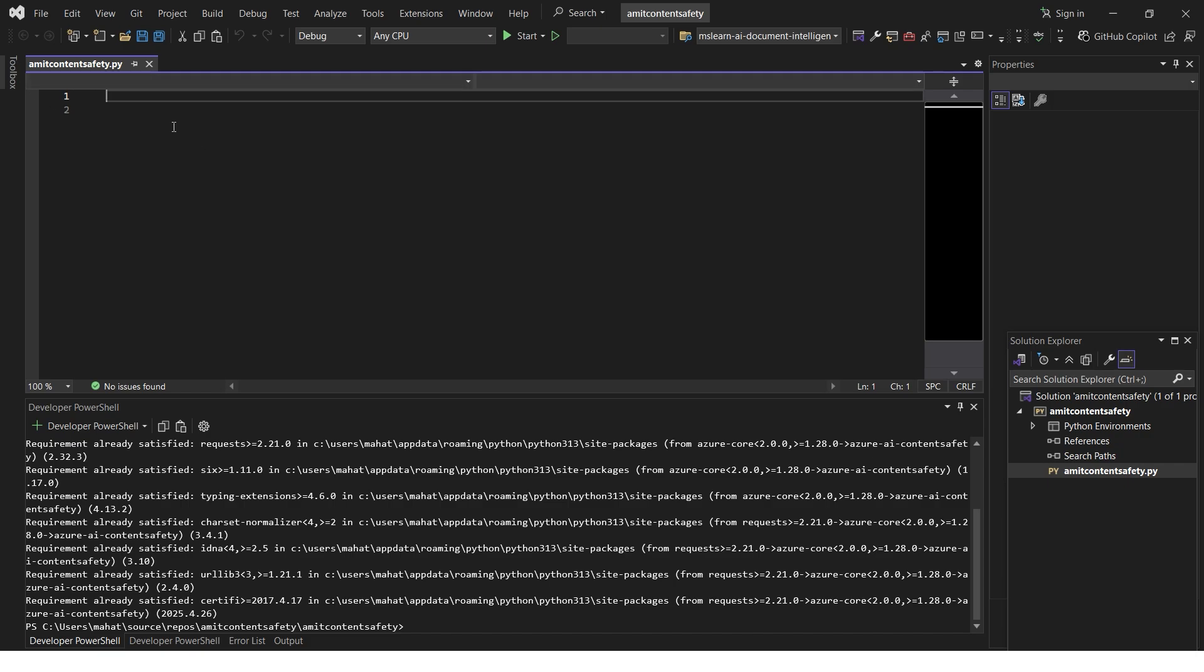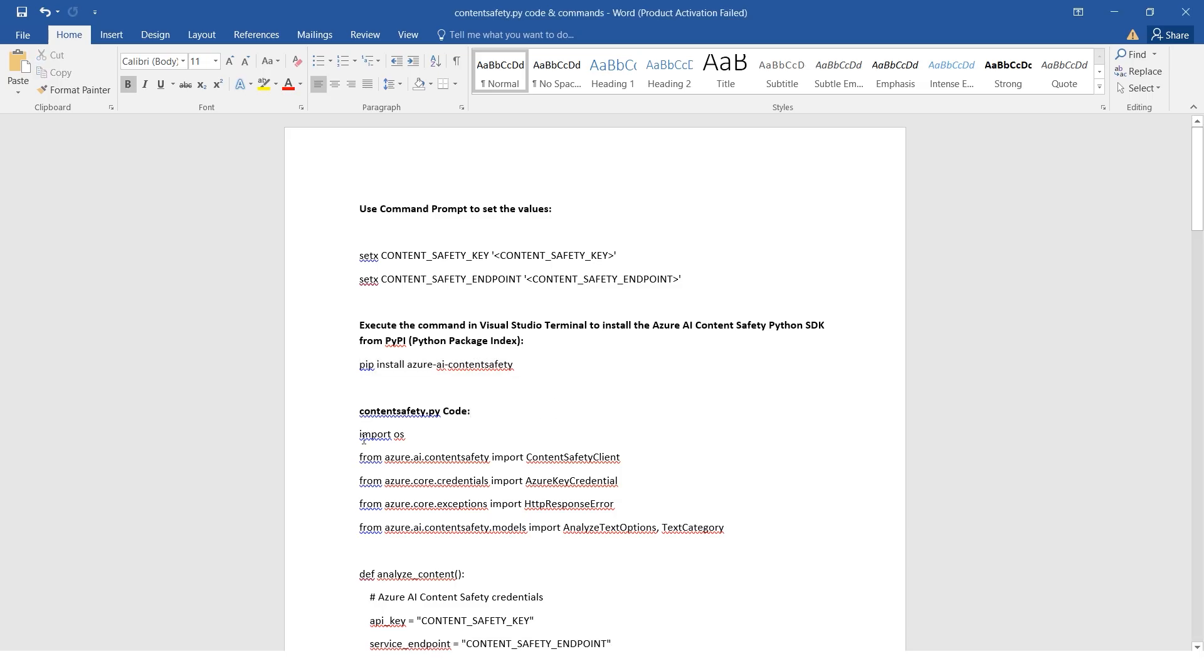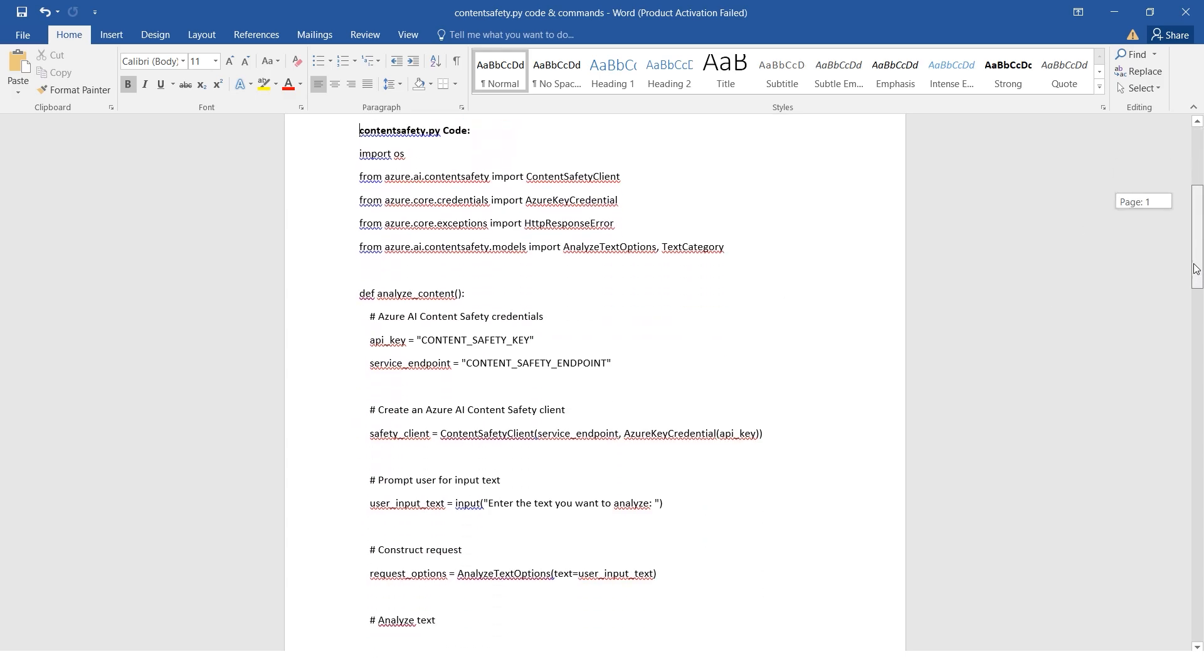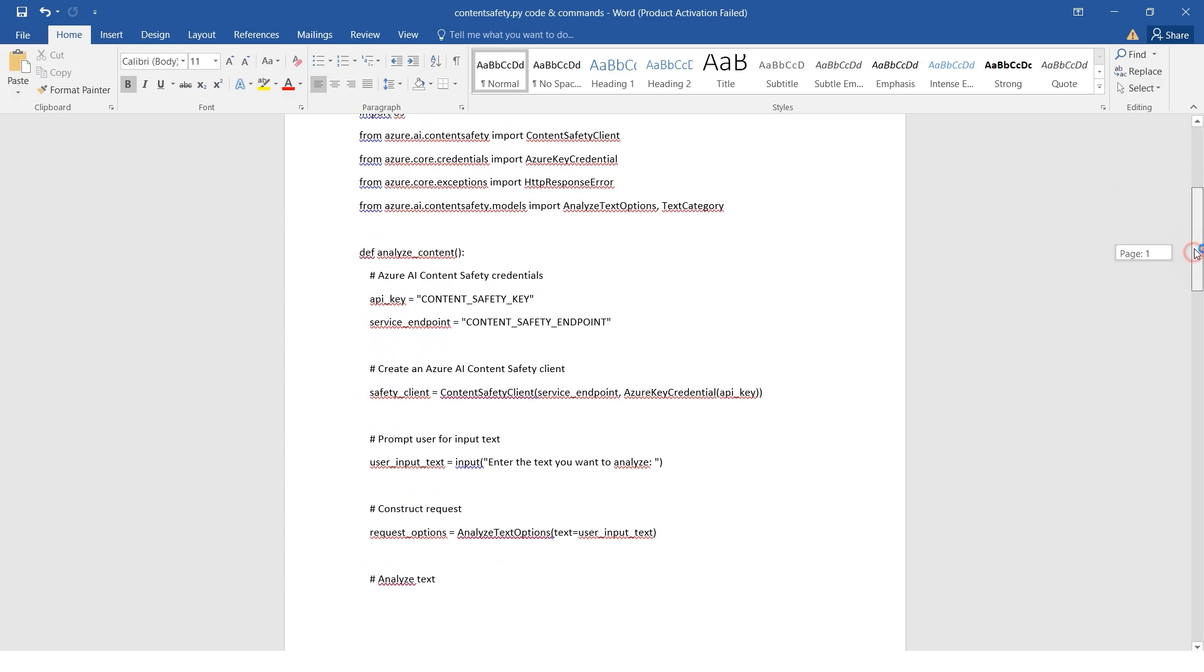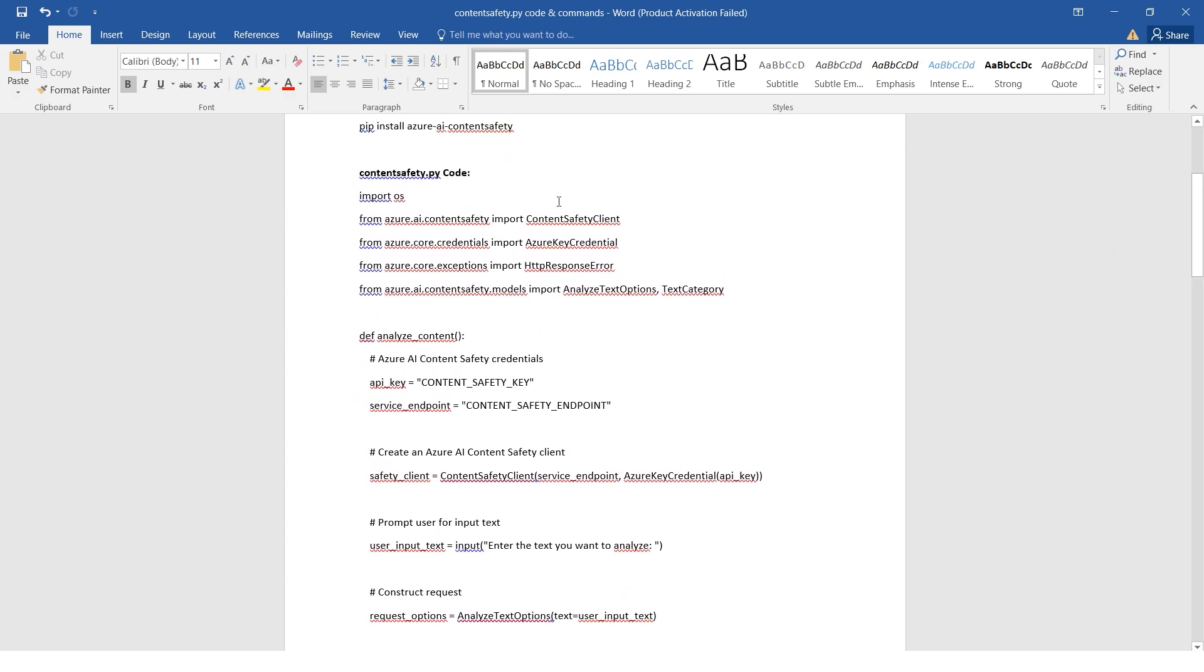If you can see, I have the blank Python file here which is named Amid Content Safety.py. You can name it Content Safety as well, whatever name you give is fine. Next step, I've already done the homework for you - the contents of the Python code. Let me quickly copy paste the entire code and paste it on Visual Studio.